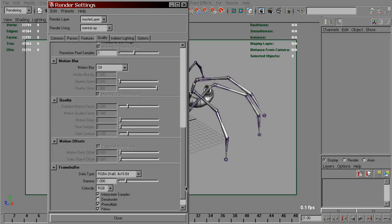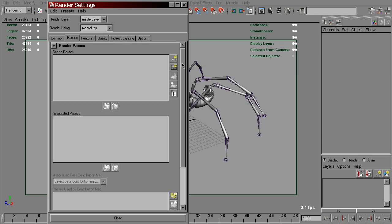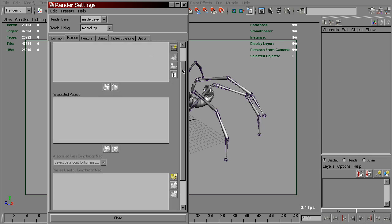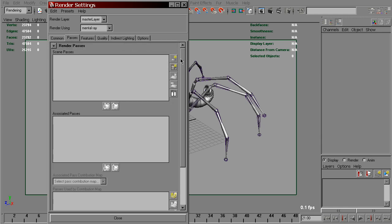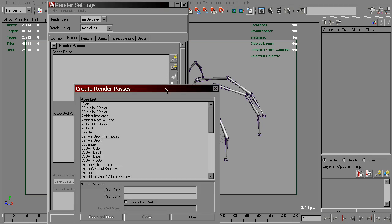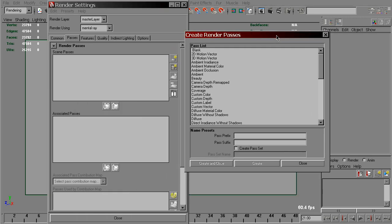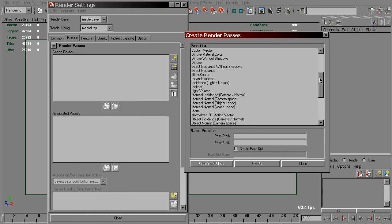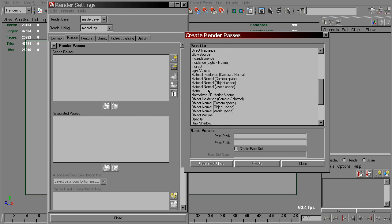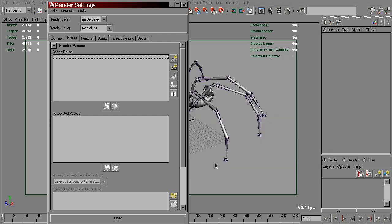Still, we need to keep an eye on the motion back offset. It affects the render as well. To use this method, go to the passes folder and create normalized 2D motion vector. Create and close.